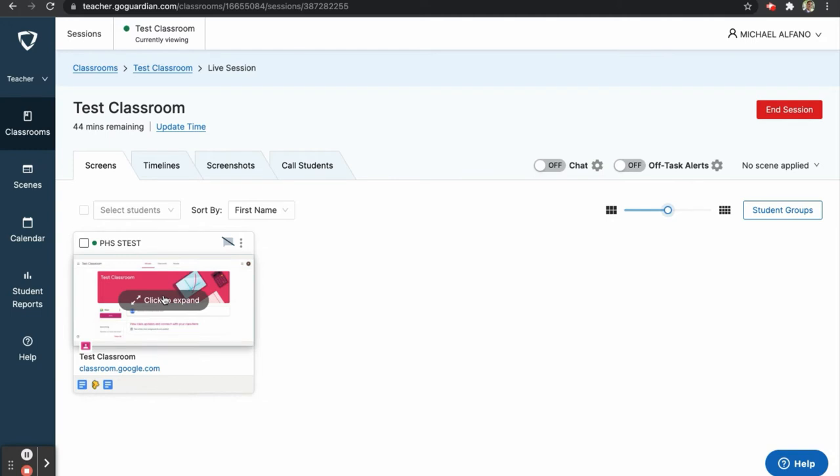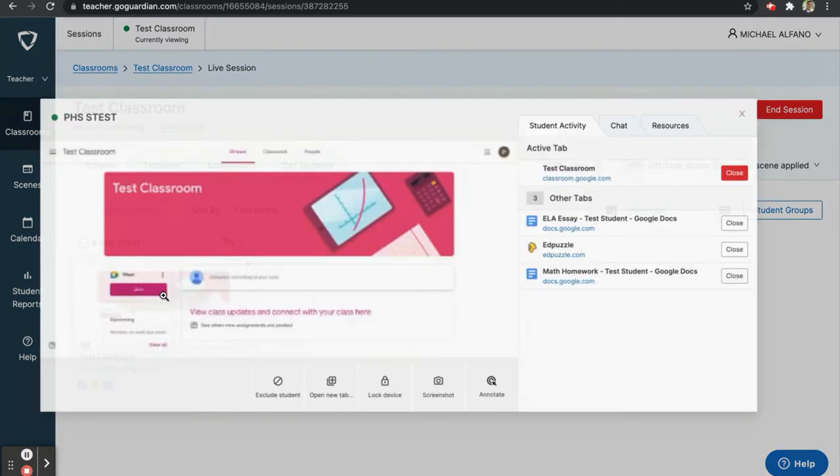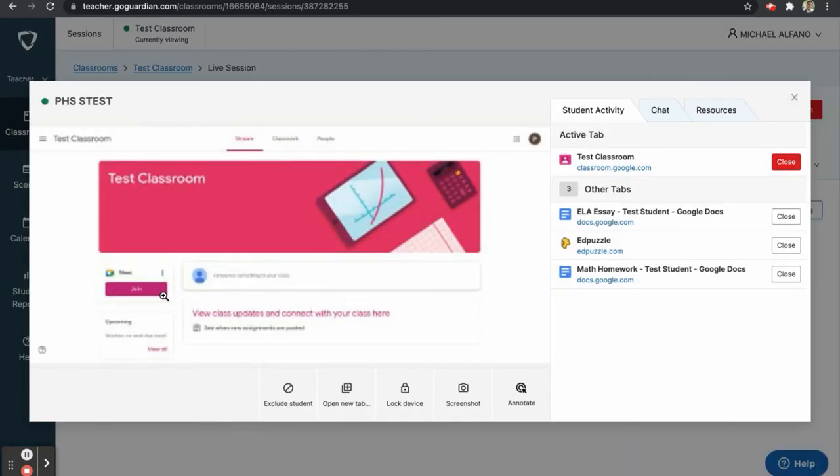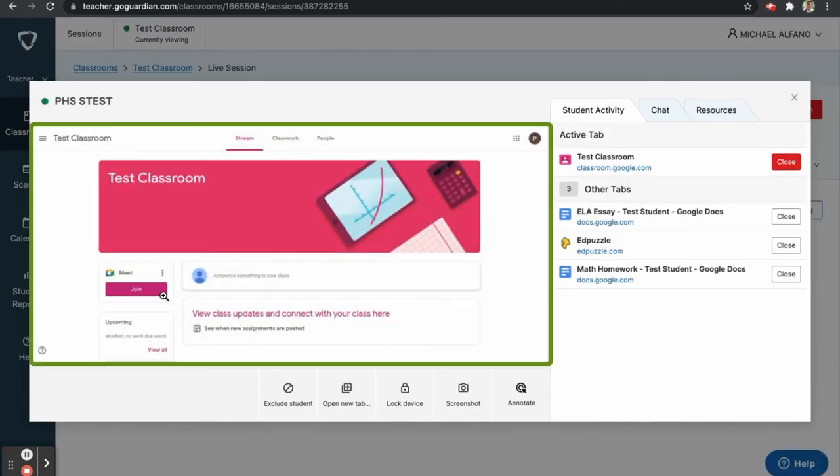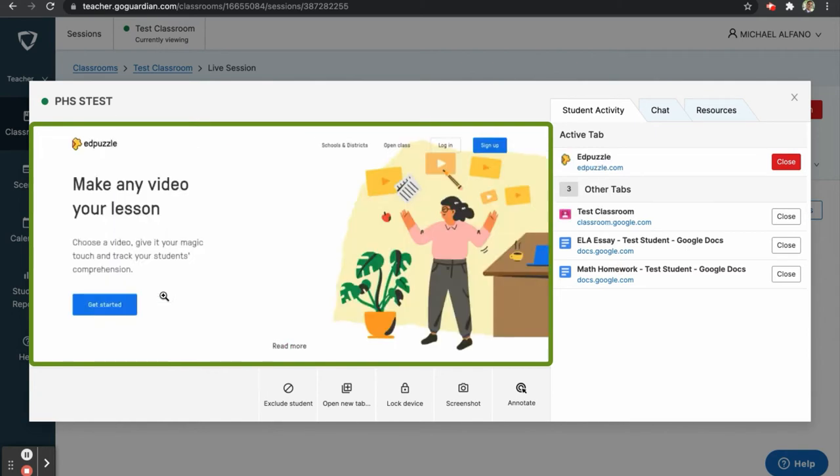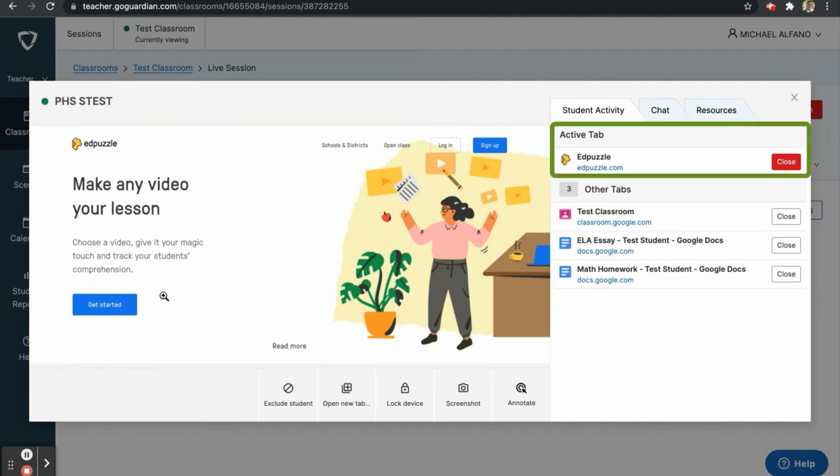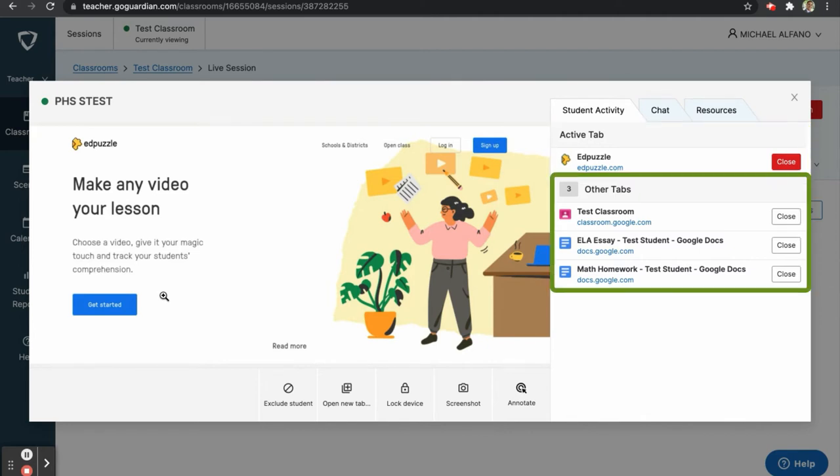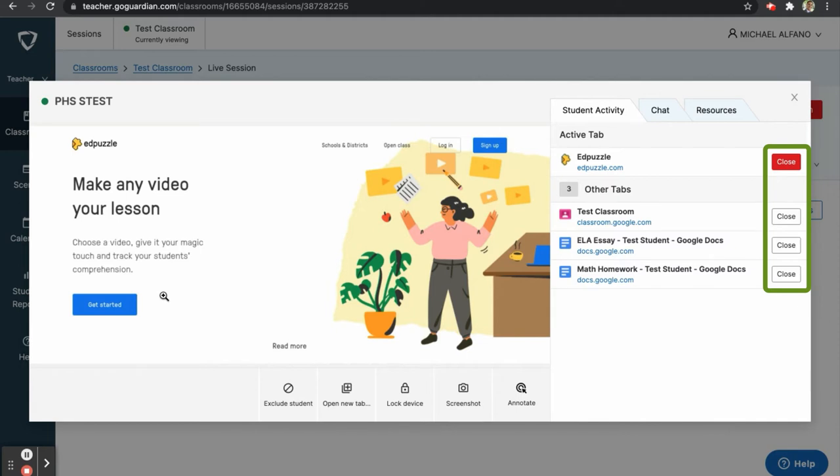Here, we can see a larger view of the student's screen. Note that this view is also live and will update in real time. On the right side of this window, you can see the active tab that the student has open, the other tabs the student has below that, and an option to close any of these tabs remotely with the push of a button.